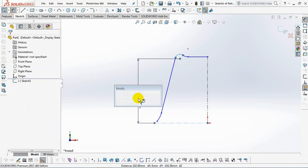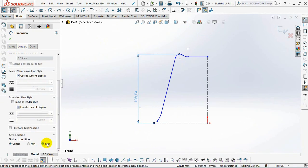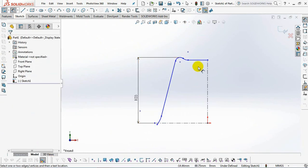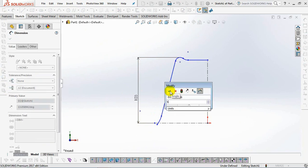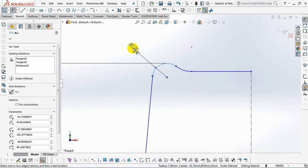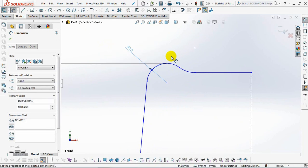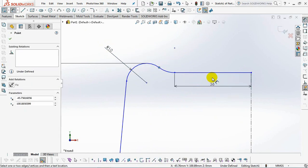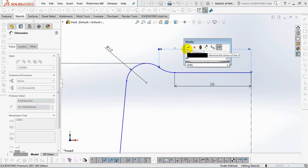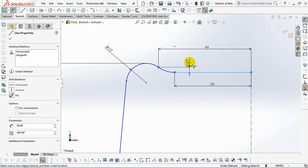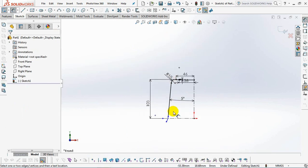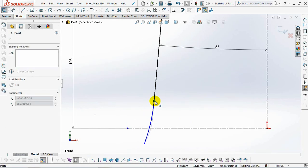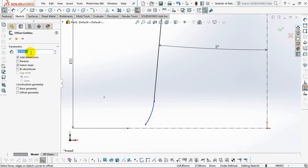Set dimensions at 103 millimeters, 5 degree angle, radius 10 millimeters, 38 millimeters, 46 millimeters, 1 millimeter. Then offset the sketch at 0.85 millimeters.